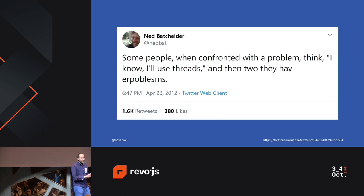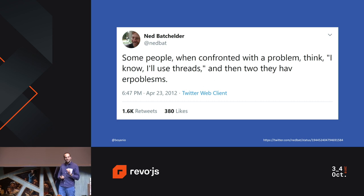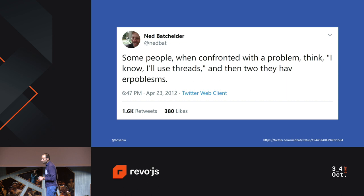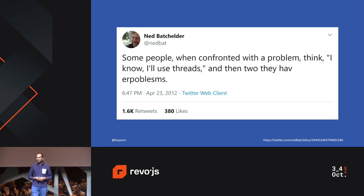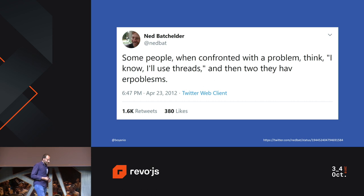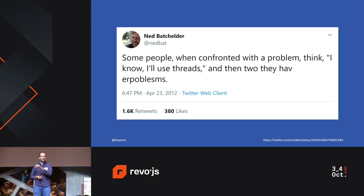One very interesting thing we observe when entering the world of threading is that our applications need to be written in a specific way. There is a popular tweet from Annette Batchelder that says some people have a problem and think, 'I know, I'll use threads' — and then they have two problems afterwards. That's because threads use the same memory of your process, and it's something developers often forget.